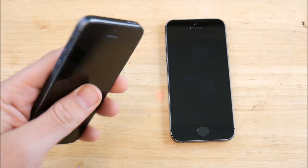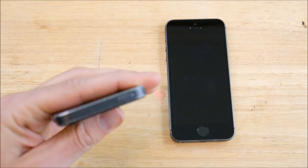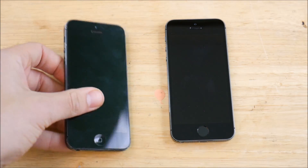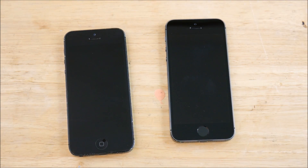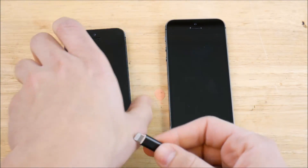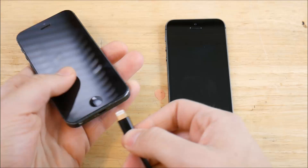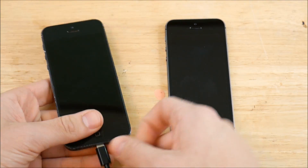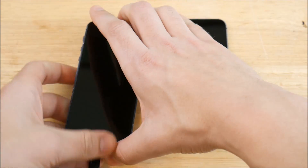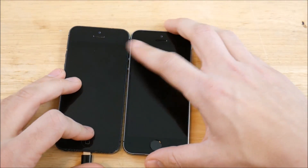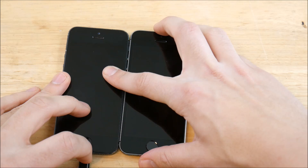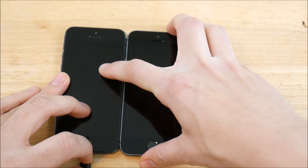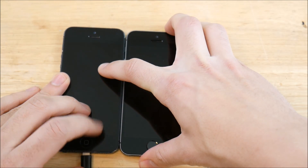I've got the busted power button here on the iPhone 5 — hashtag busted iPhone 5. I'm going to go ahead and boot these guys up at the same time as best I can, so I'll plug this in and then hit the power button on the 5s. Three, two, let's go!